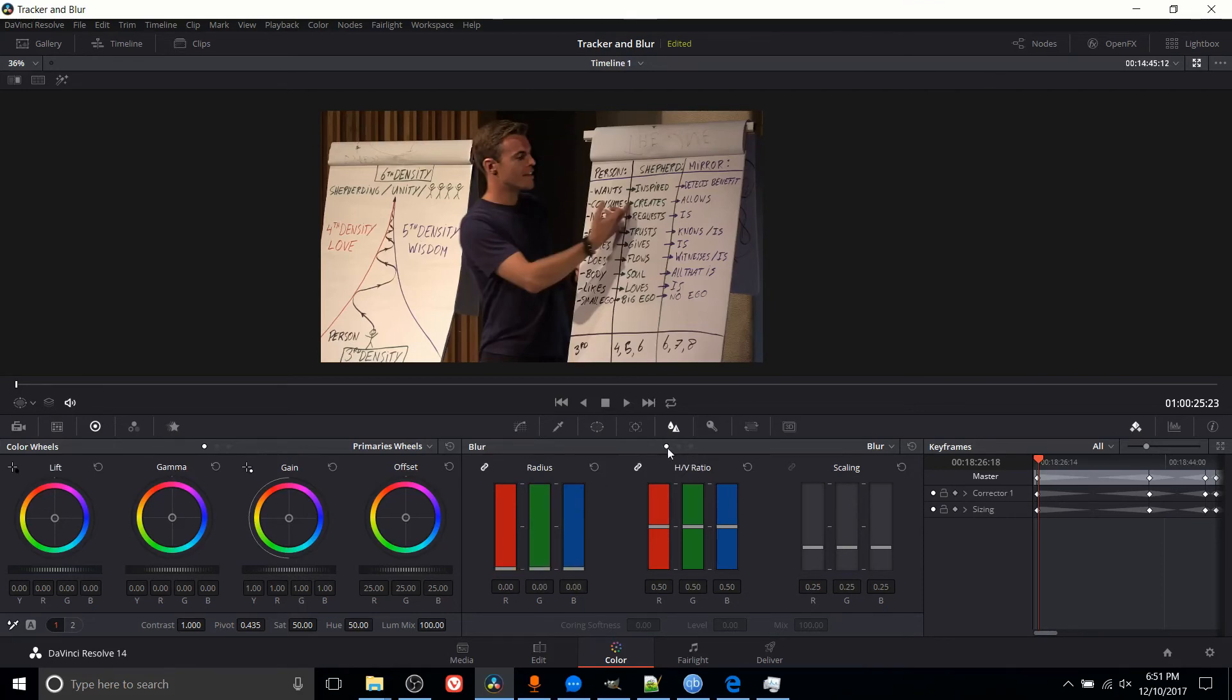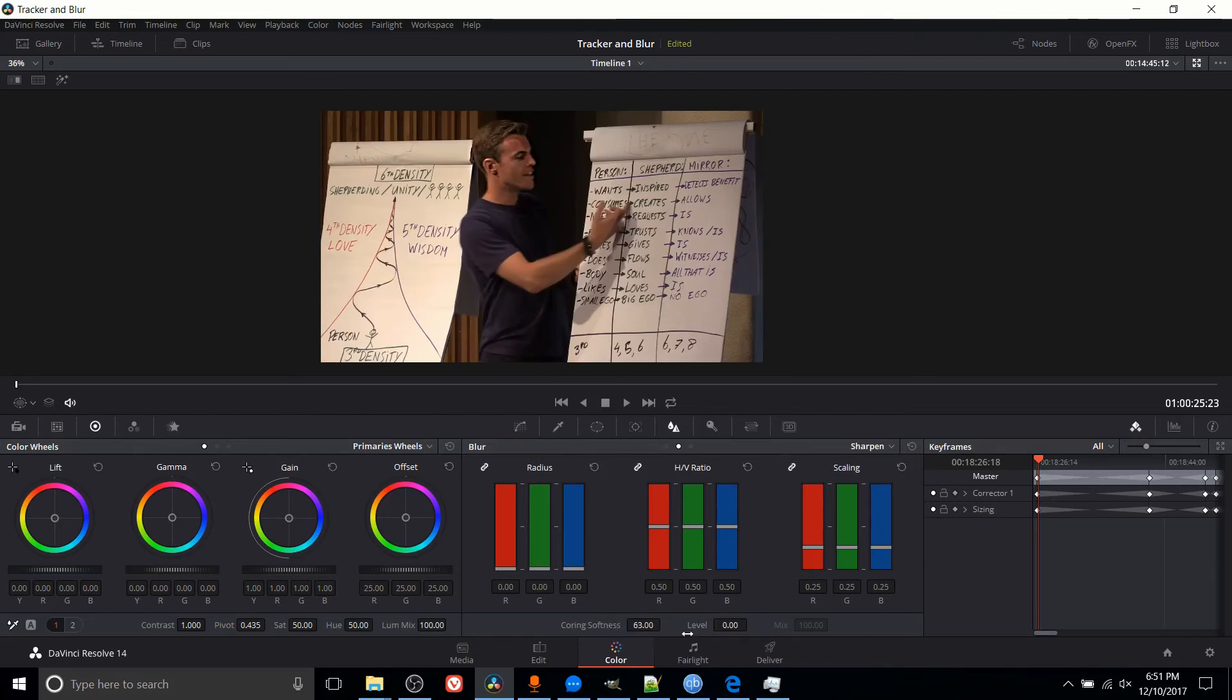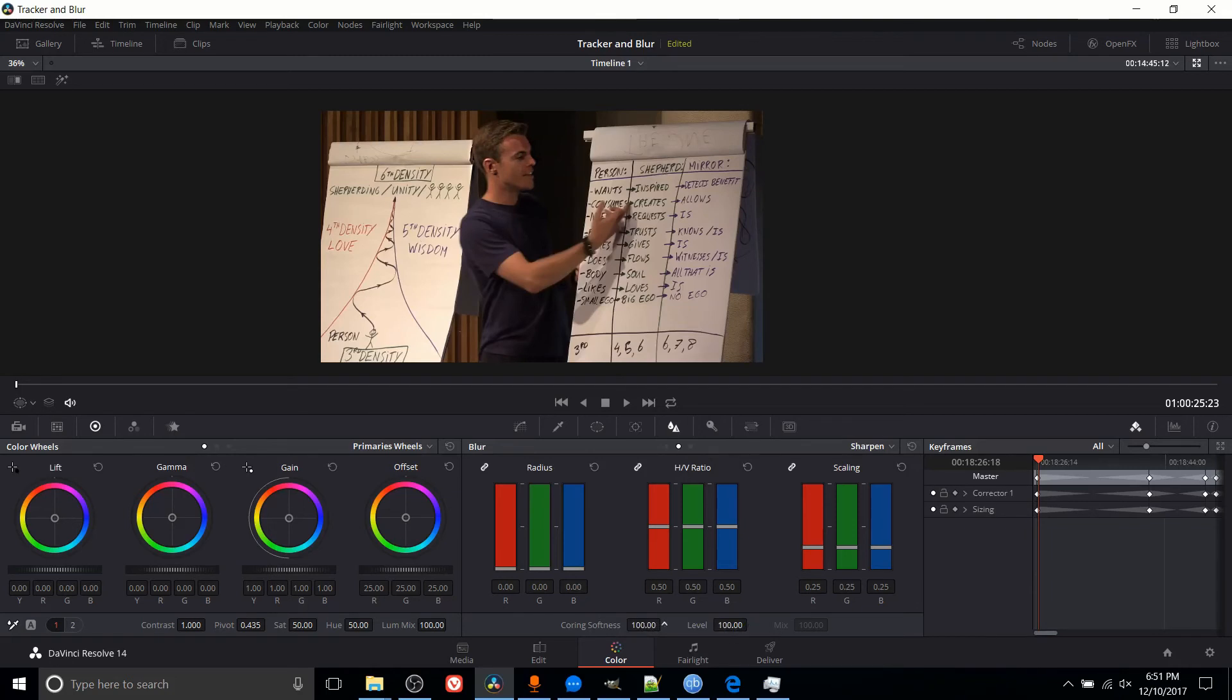But I guess they intend, if you actually want to sharpen, that you would switch to sharpen and then you can actually have access to scaling and coring softness. So with coring softness and the level, these are both basically the same setting but different attributes of it. You can take the sharpened image and then smooth it out again. So if I add on coring softness and level, coring softness basically being the amount of softness and then level being the intensity of it.